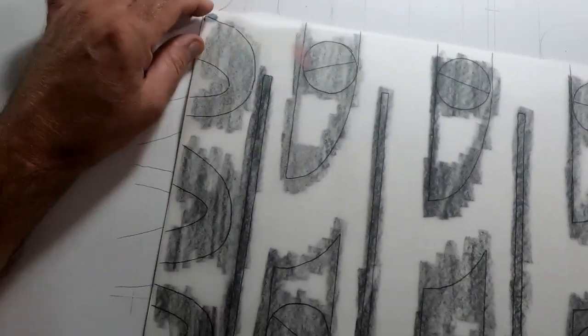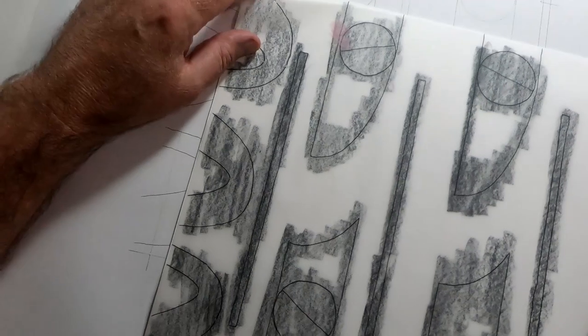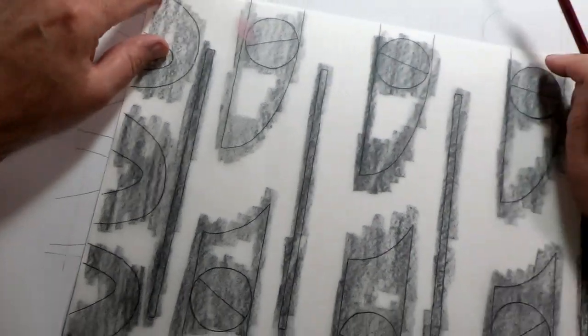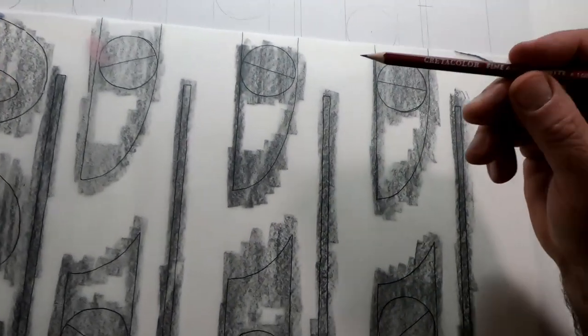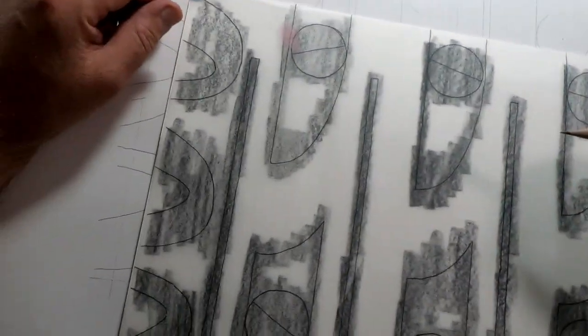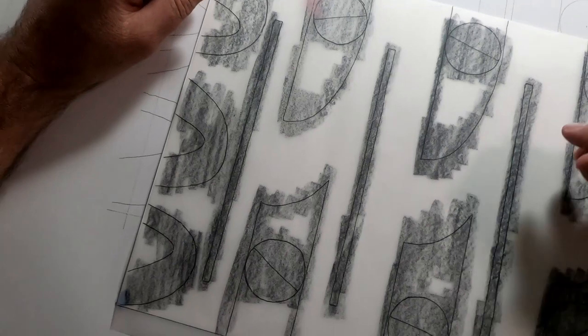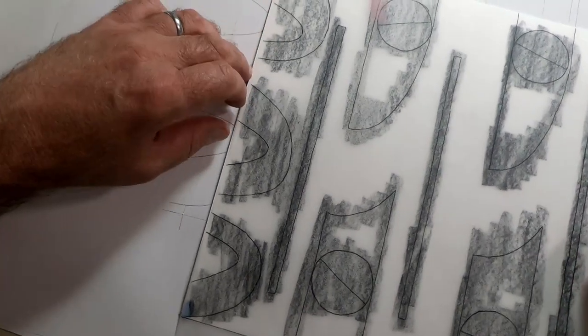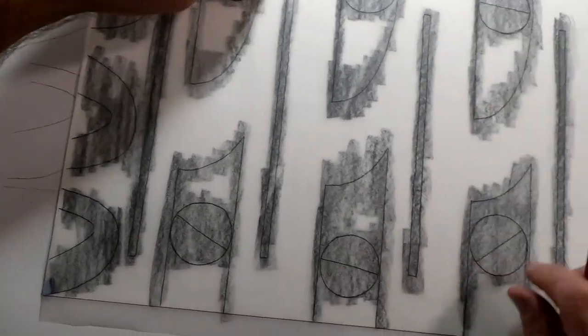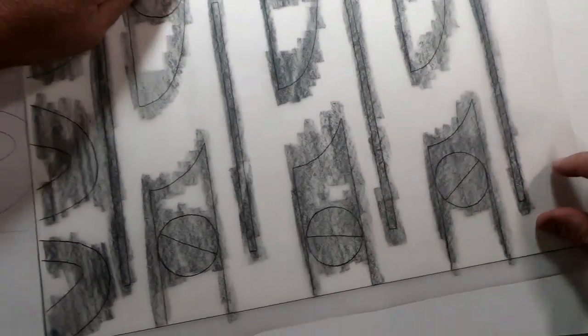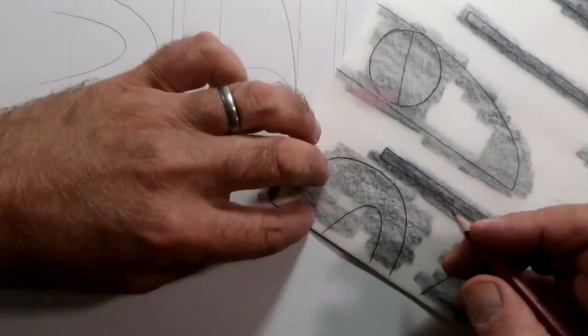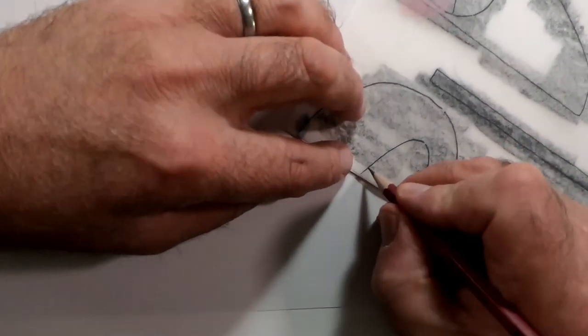Then I'm going to take a hard pencil, I always use a hard pencil, a 4H or something like that, which is good. And then I'm going to start just going over the lines and transferring it onto the plate.